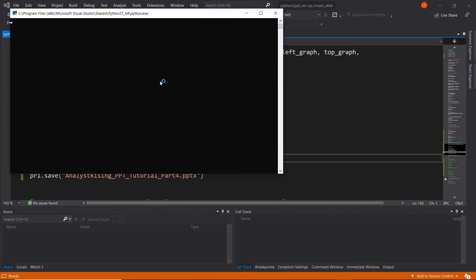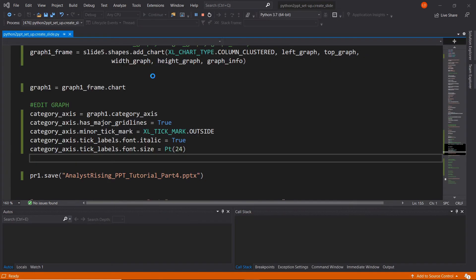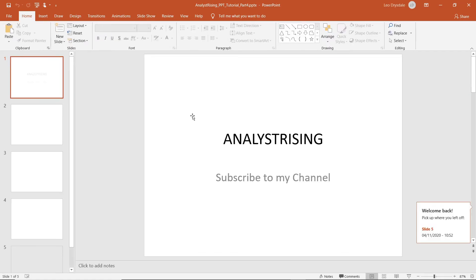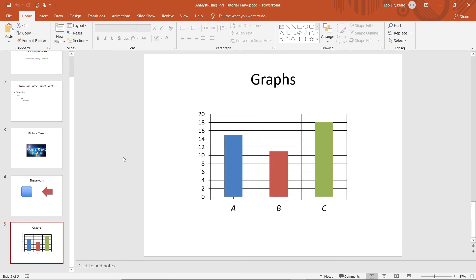So that's the graph edited now. If we run it, we'll have our final output. This is what we have: we have our new slide created with Graphs as a title, we've created a bar chart, and we've managed to edit the bar chart as well. So that is it for this tutorial. In the next tutorial I'll be showing you how to add a table of data. Feel free to join me then, and please do subscribe to this channel and let other people know about it, especially if you feel they may benefit from it. Thanks very much for watching.